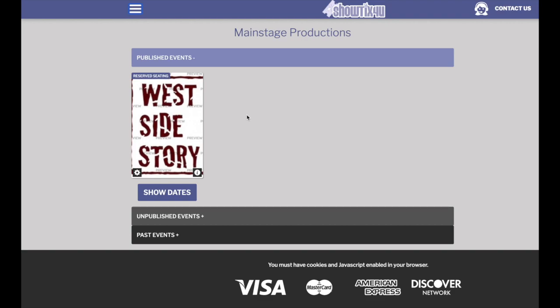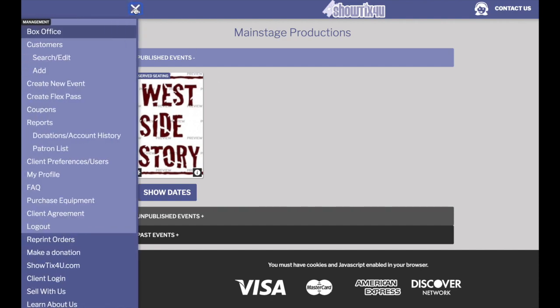With the new Showtix4u, you can refund money back to a patron's credit card. You have the choice to turn this preference on or off.